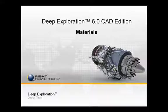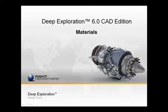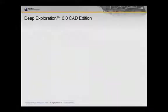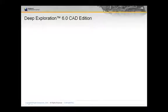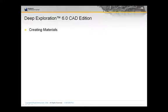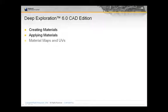Welcome to the materials training module. In this module, we will be discussing how to create materials, how to apply materials, and a brief section on material maps.